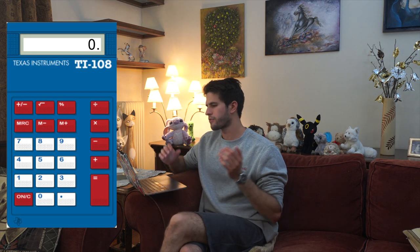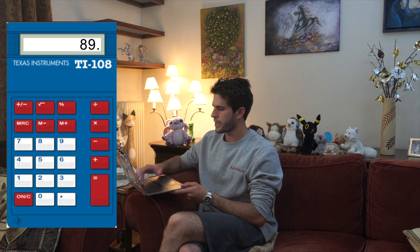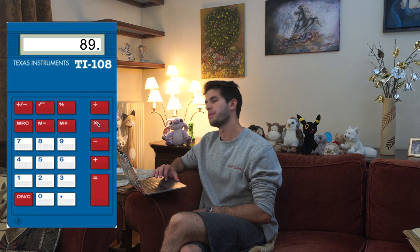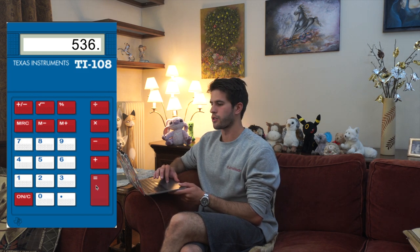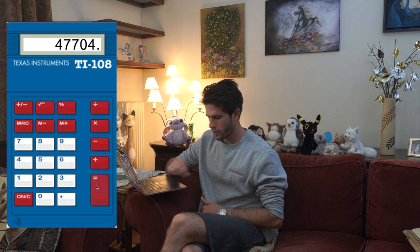Let me give you an example. Let's say you're solving a UCAT question and you have 89 orange dogs and you have to multiply them by 536 dog walkers, and you end up with 47,704. Instead of taking your pen and writing down this number while looking up and down to make sure you've written it correctly, you can simply store this number in memory by clicking Memory Plus.